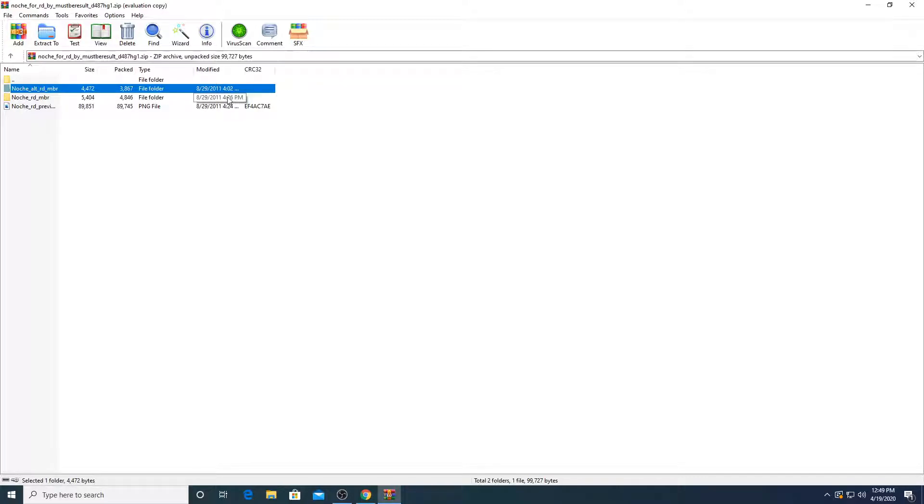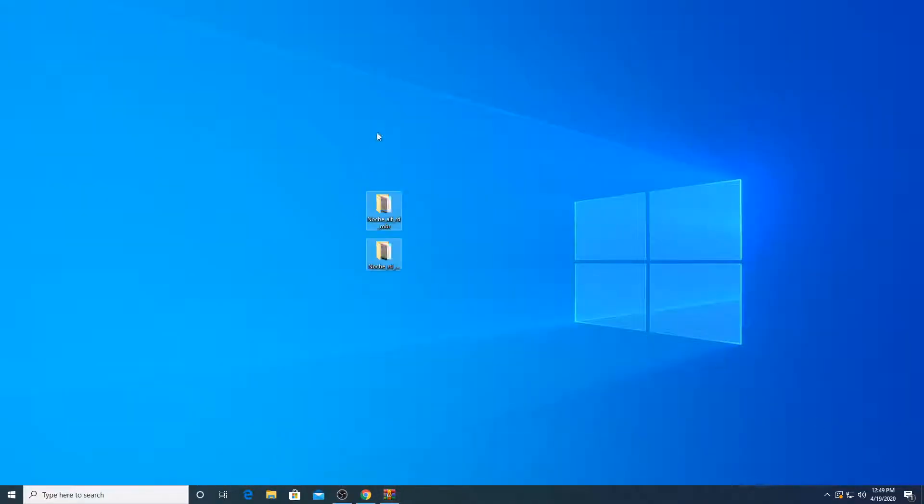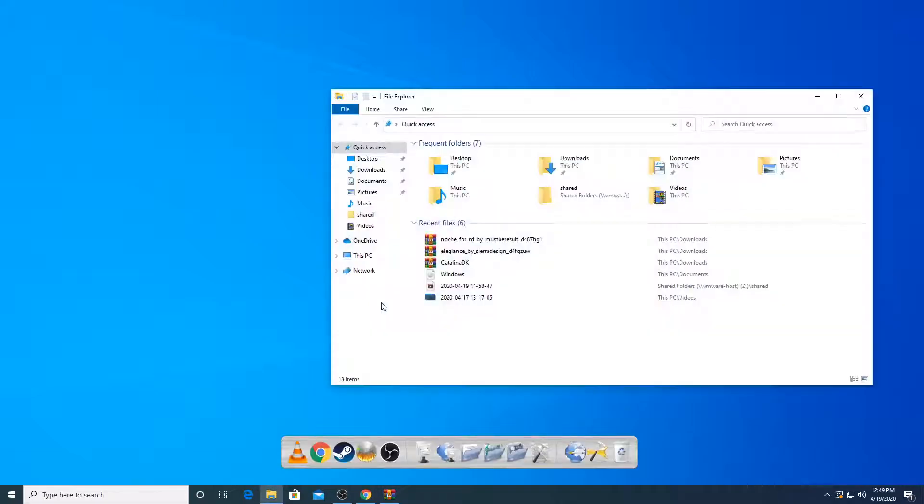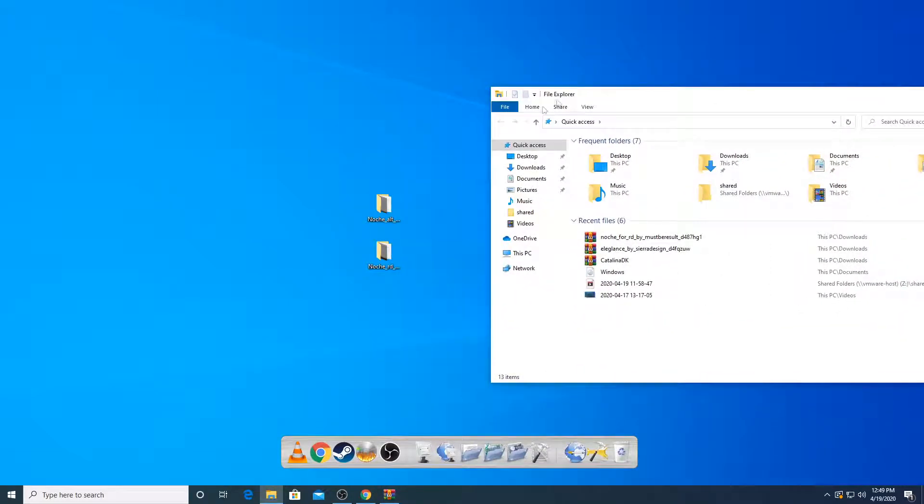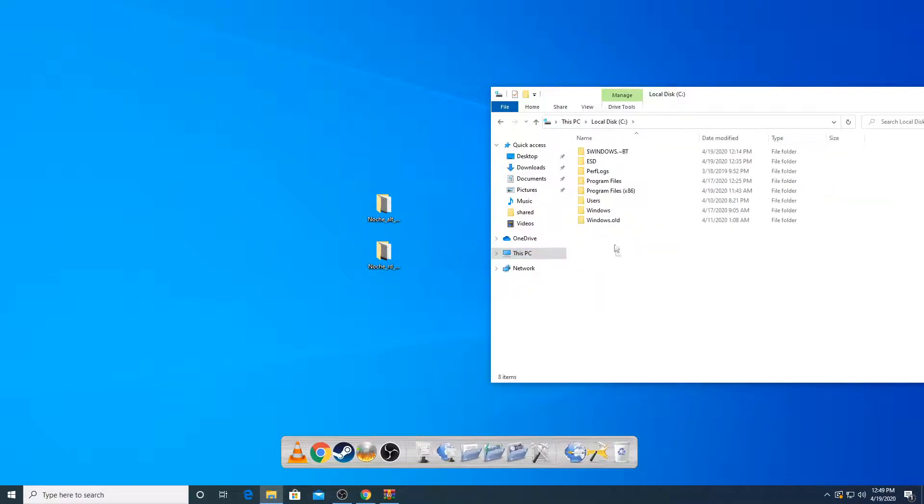But if you're not sure on what I just did, I'm going to show you again. Extract it to your desktop first. Now what you're going to do is you're going to go to your file explorer. Go into your C drive,